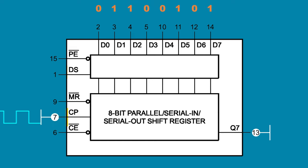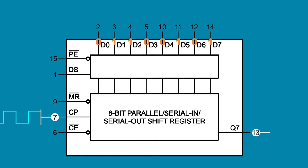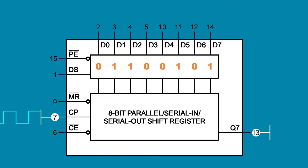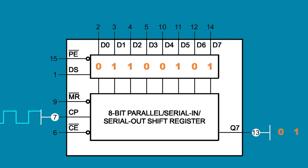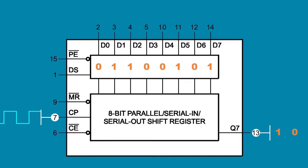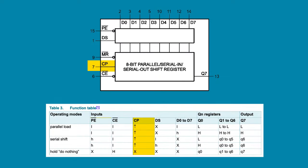The clock can shift in the bits from all eight parallel inputs at once, or shift out the bits stored in the shift register, one at a time on each clock pulse. We can see in this truth table that this happens when the clock pin goes from low to high.